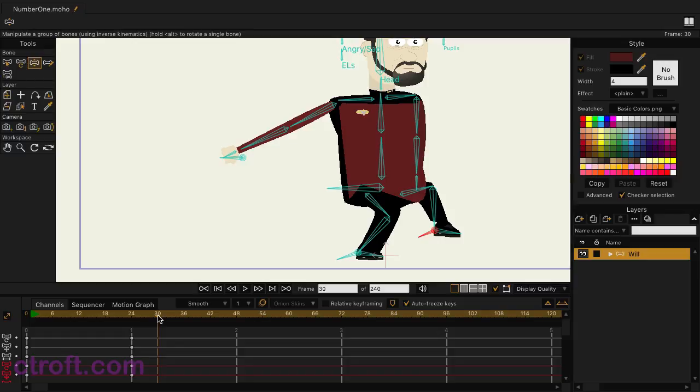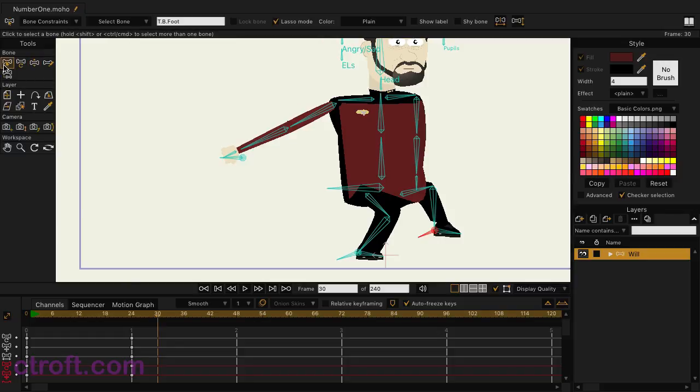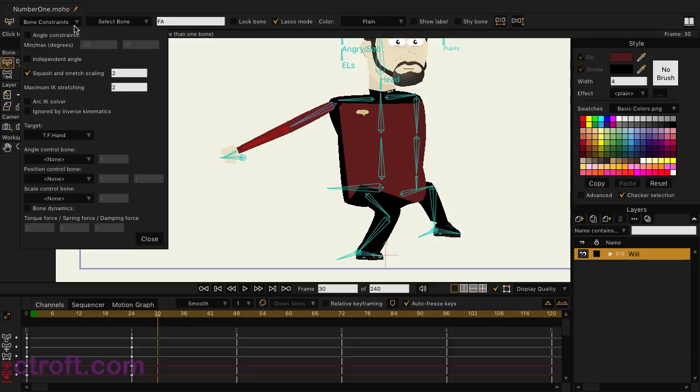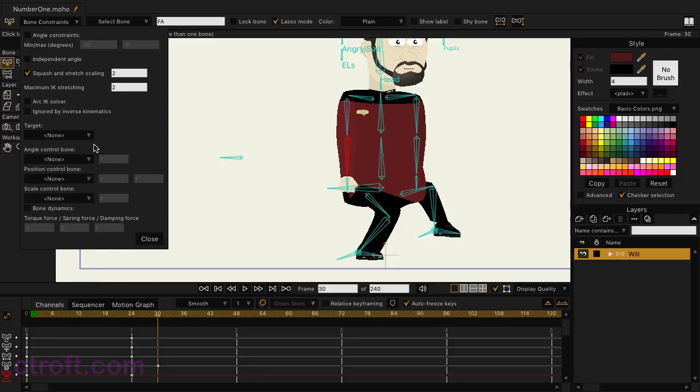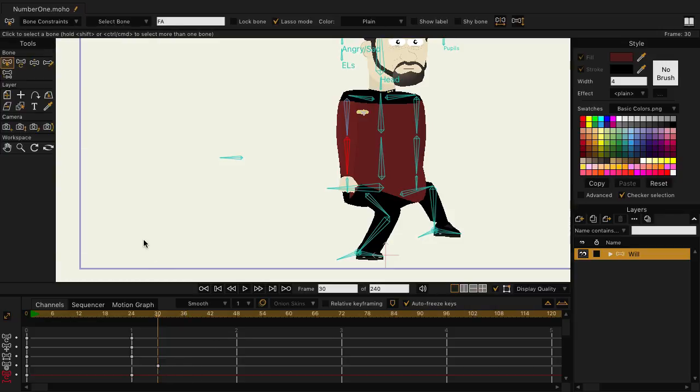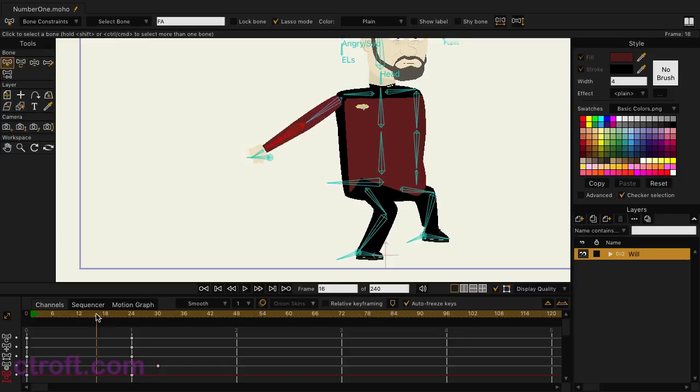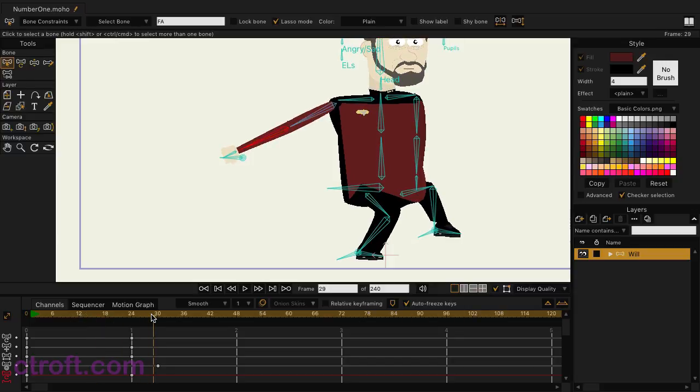I want that target bone to no longer have influence over the arm. What I could do is select the select bone tool, click on that arm bone, come up to bone constraints, go to target, and then choose none from the list. You'll notice on the timeline, we get a new channel. And this is the target channel. And you can see a keyframe has been added. But not only that, the arm is no longer stretched out. And it's no longer influenced by that target bone. So we go from it being stretched out to not.